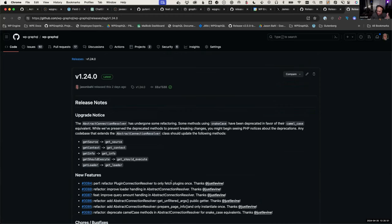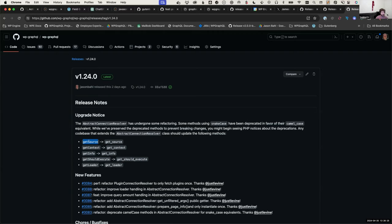We refactored a bunch of stuff in our abstract resolver and some of the other resolvers that make use of it. We deprecated the snake-cased function names — I had a bad habit of mixing GraphQL typing conventions with PHP and WordPress conventions, so we ended up with JavaScript-style function names in PHP. We deprecated those; they still exist but will throw warnings in your logs telling you to update.